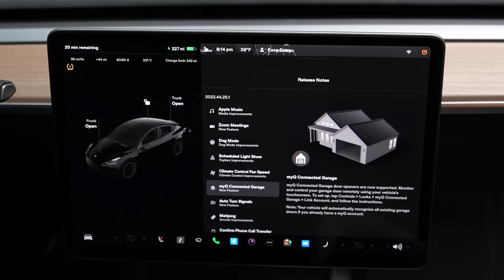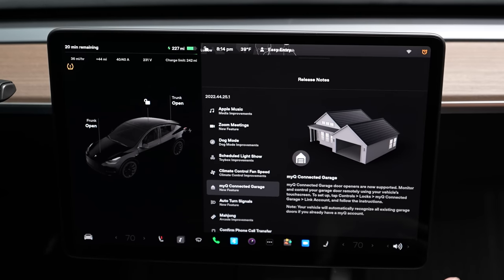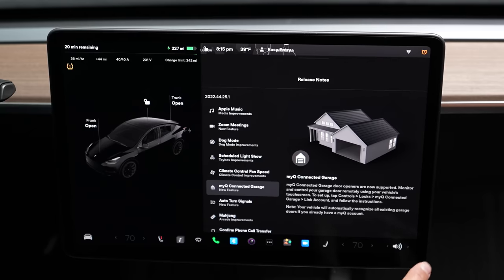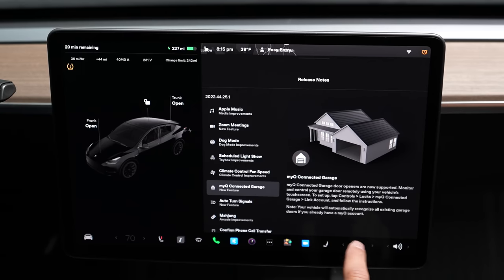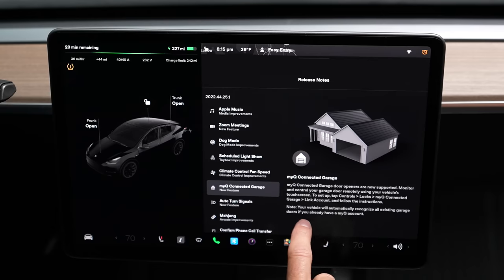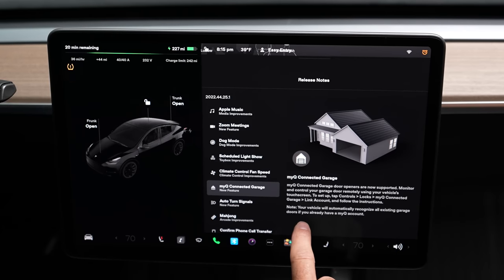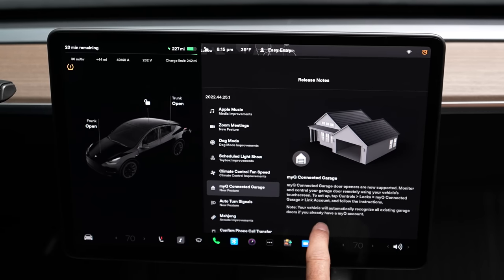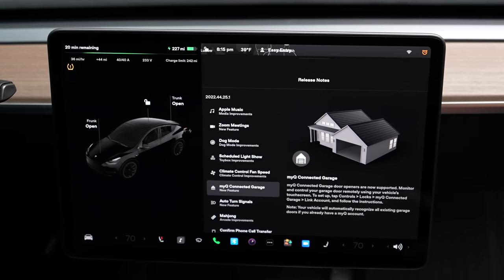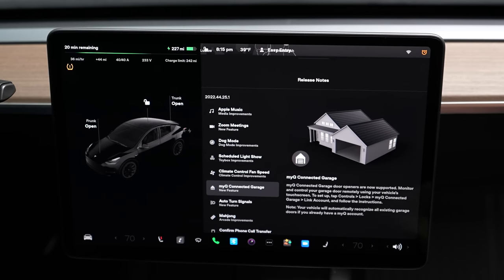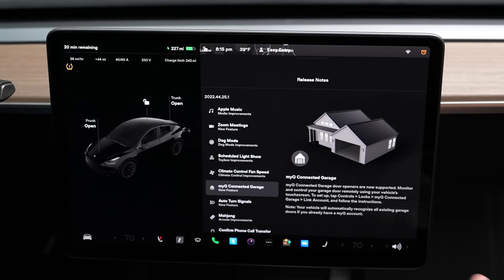I don't have a MyQ-connected garage door opener so I can't demonstrate this, but basically it'll let you monitor and control your garage door remotely using your vehicle's touchscreen. Your vehicle will automatically recognize all existing garage doors if you already have a MyQ account. Log in — it must be a Wi-Fi garage door system — and then you'll be able to connect them through there.